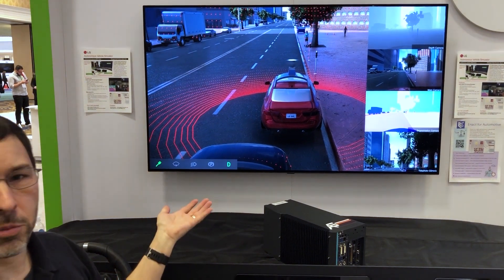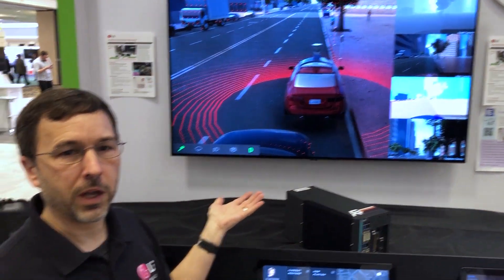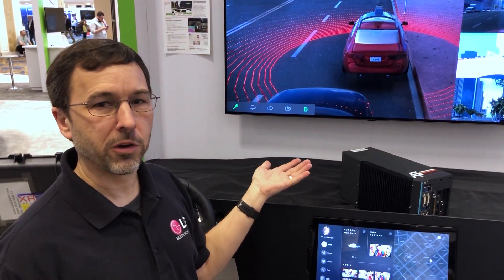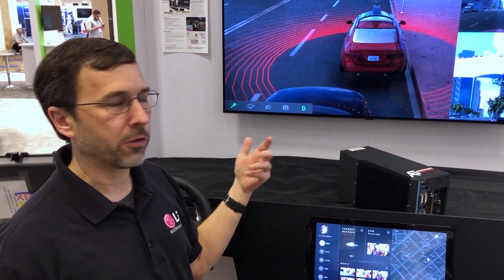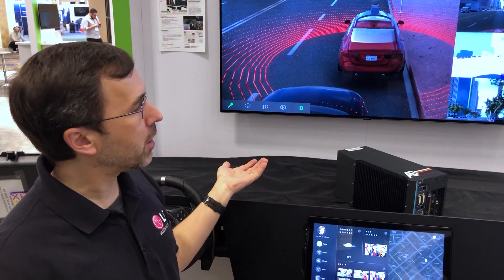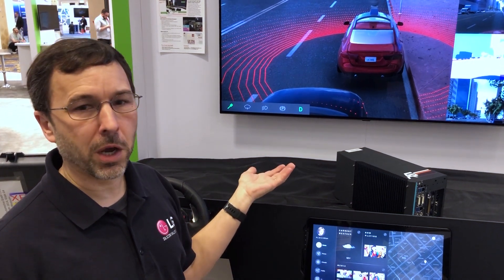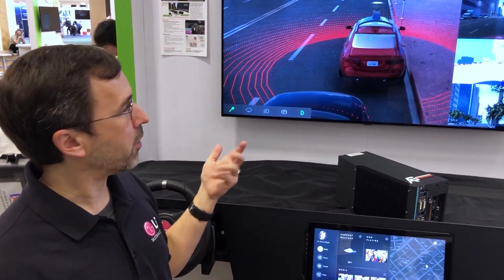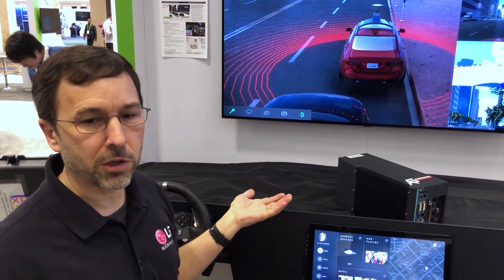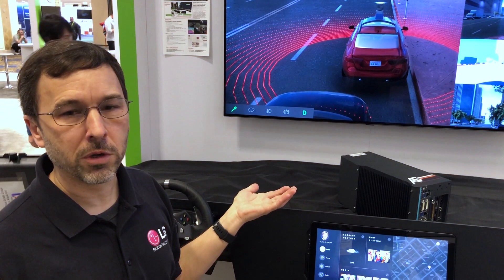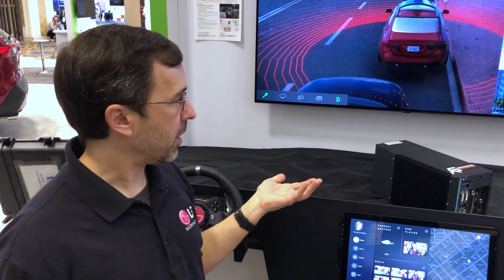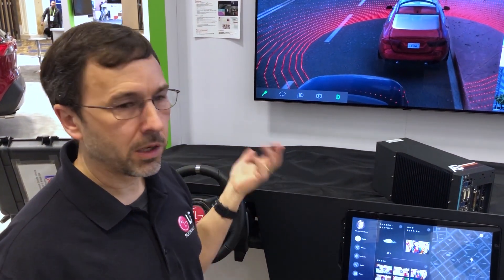This is available open source at lgsvlsimulator.com. The source code is on GitHub — you can download a binary, and you could be running an autonomous driving simulator with your own driving stack today. Join our community.